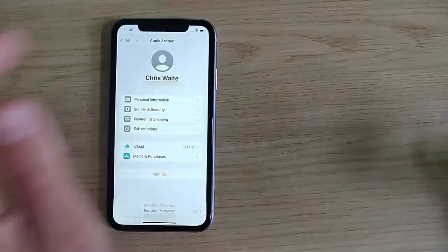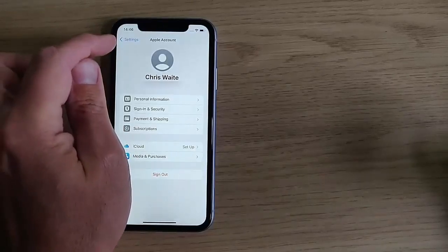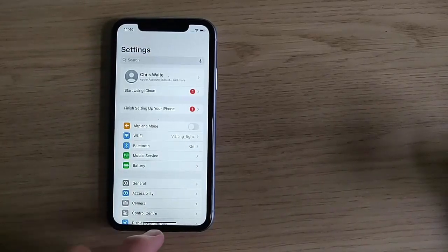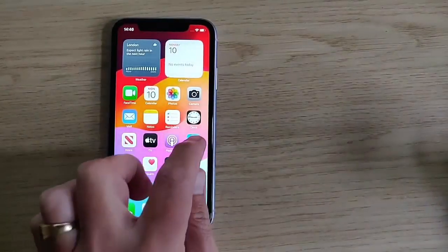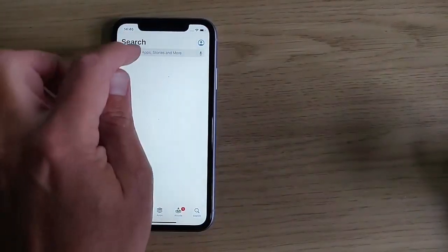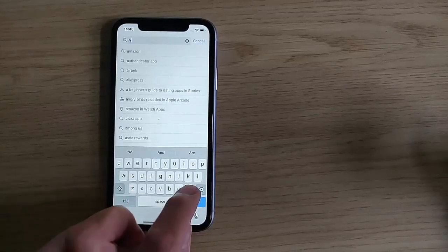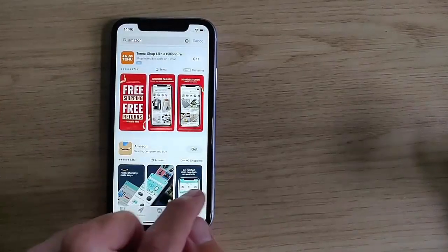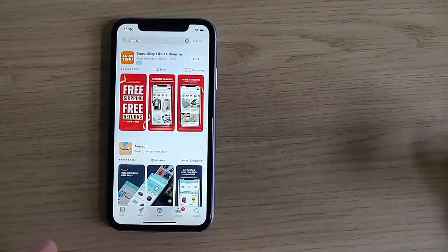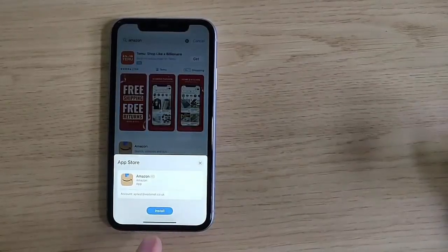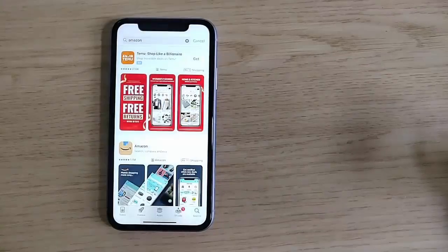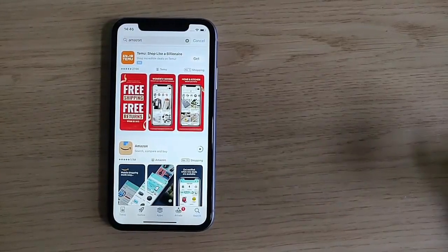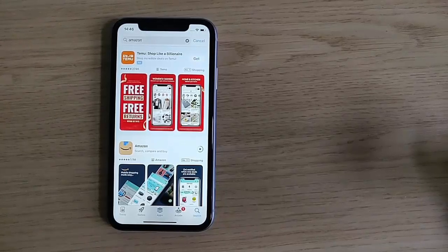Tap Done, then tap the arrow just to the left of Settings. Let's go back to the App Store and try it again. Type in Amazon, then tap Get and then tap Install. And there we go — it's now installing without asking for a password.